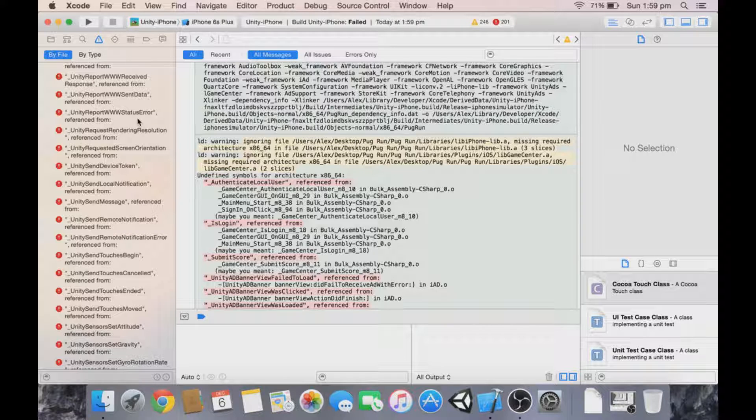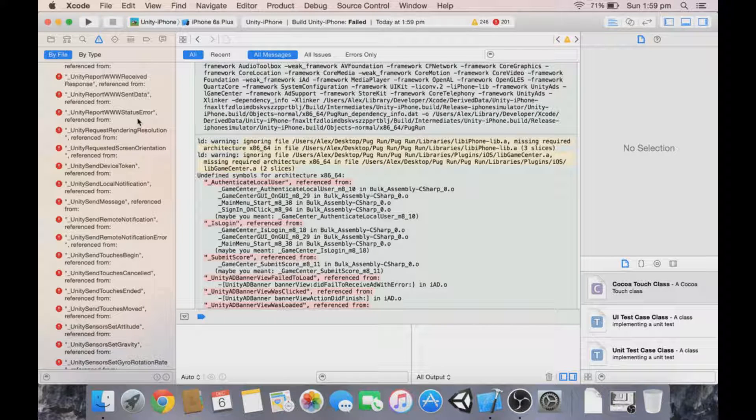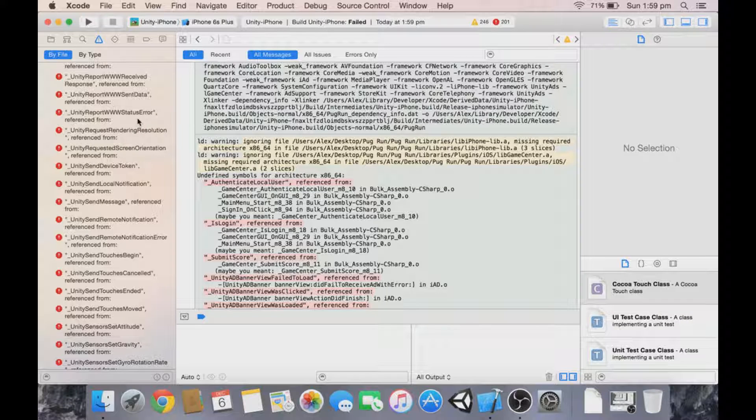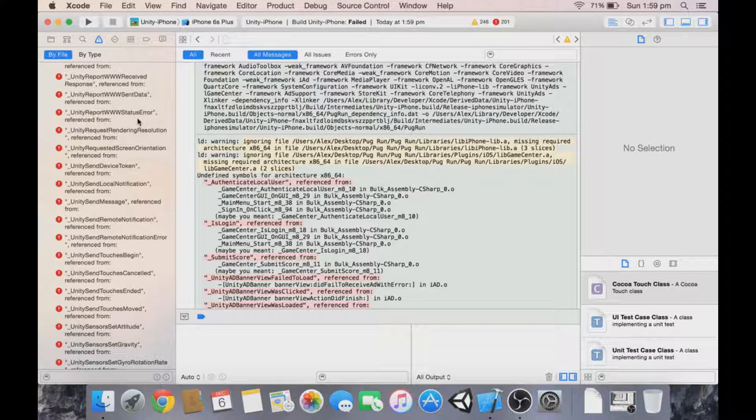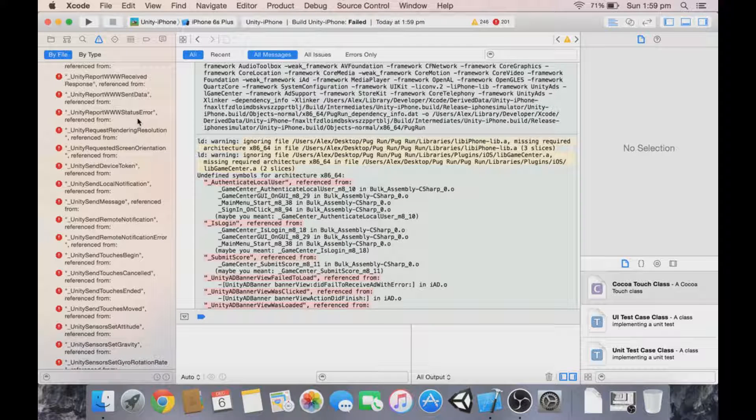So what you're going to need to do is keep Xcode open, and next you need to get an Apple device. For this demonstration, I'm going to get my iPad and plug it in.